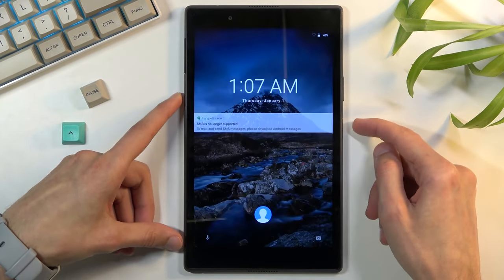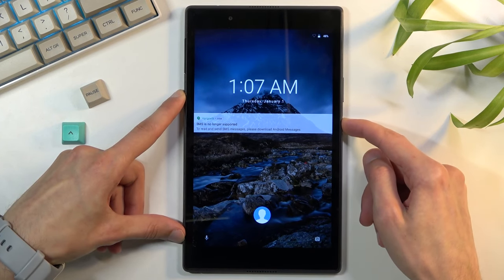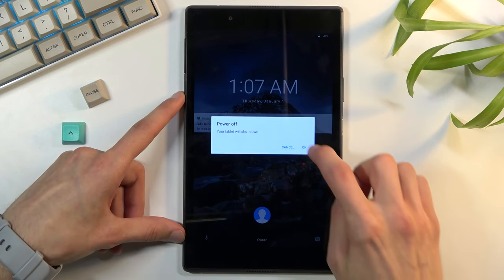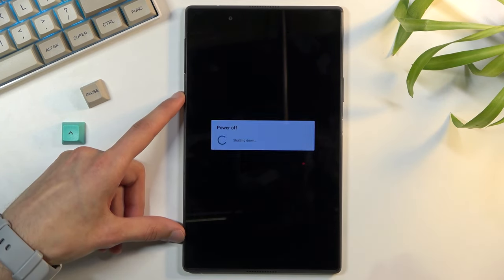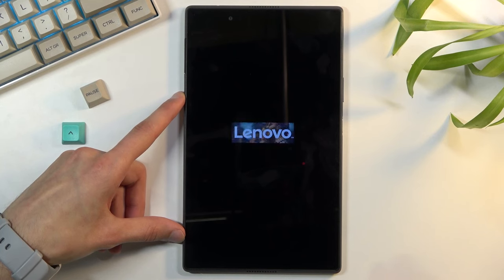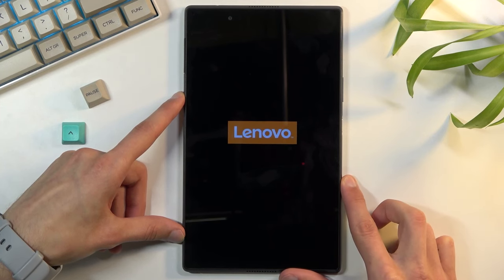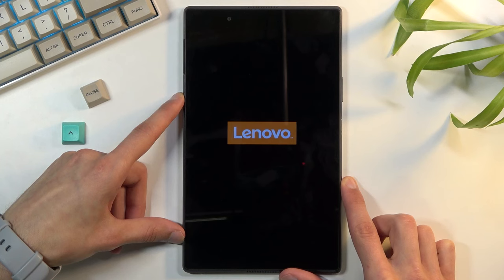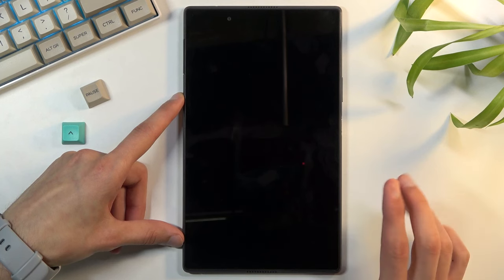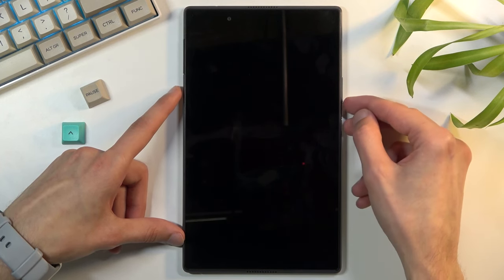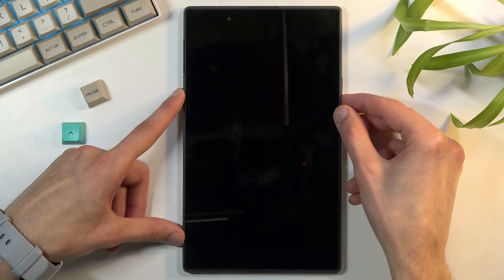So anyway I'm gonna begin the process by holding the power key, selecting power off. Once the tablet is off I'm gonna now hold power key and volume down.